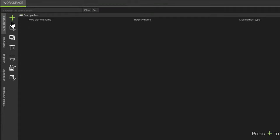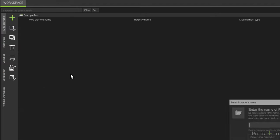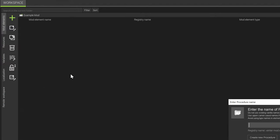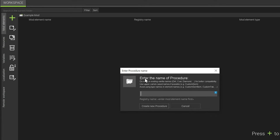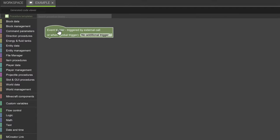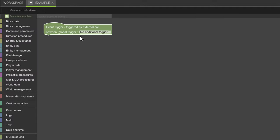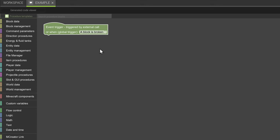Welcome back to another mCreator tutorial. The next procedure tutorial we're going to work on is basically the block and item selectors. We're going to create a quick procedure first, and then we're going to set a global trigger so when we break the block we actually have some sort of event that we do.